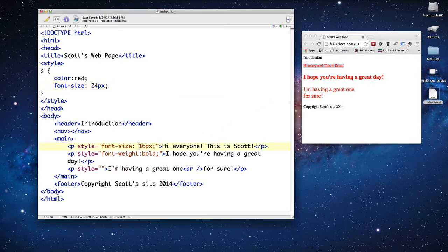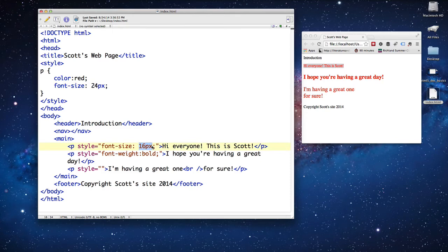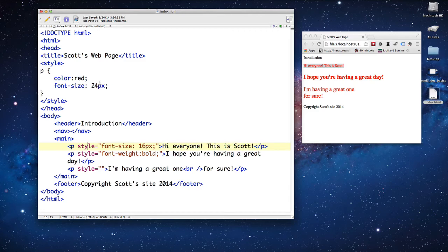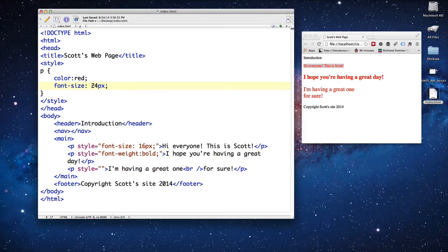It's because this is 16 pixels, and this is where the hierarchy comes into play. The inline style is closer to the element that it's affecting, so this is going to override the internal style because this is a further away style than this style is to the text itself.